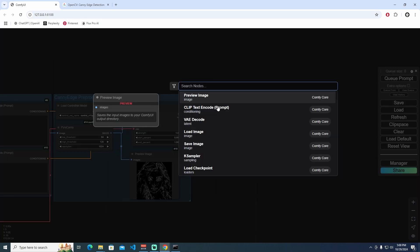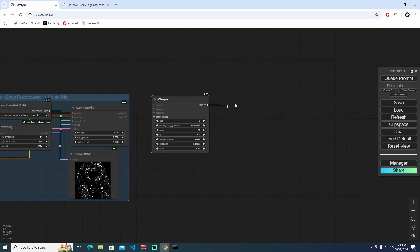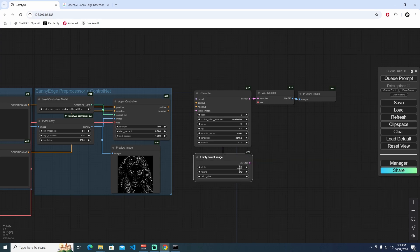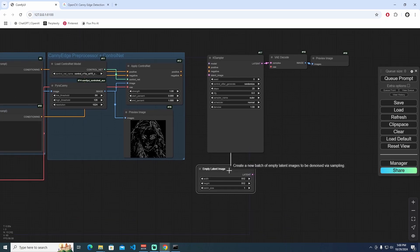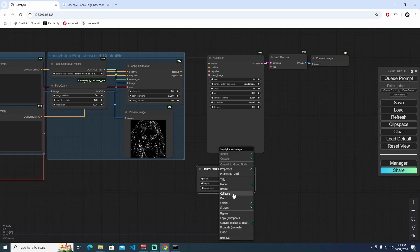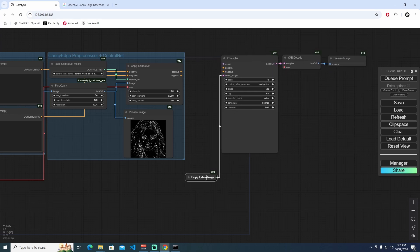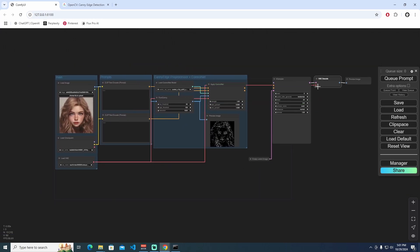Now I need to add a KSampler node, a VAE Decode node, and a Preview Image node (not Save Image for now). We also need an Empty Latent Image node — I'll use 512x512 pixels for now. I'll collapse the Empty Latent Image node to keep things tidy. For the VAE Decode, I'm connecting this VAE to it.